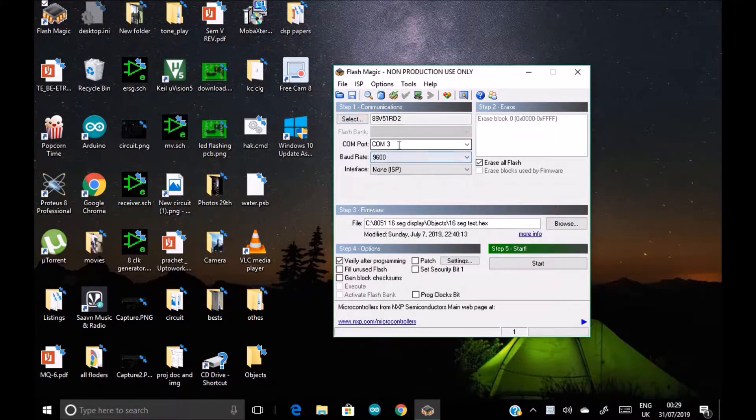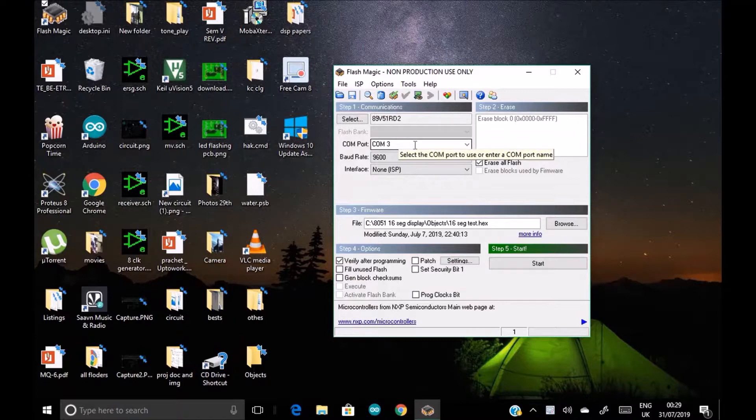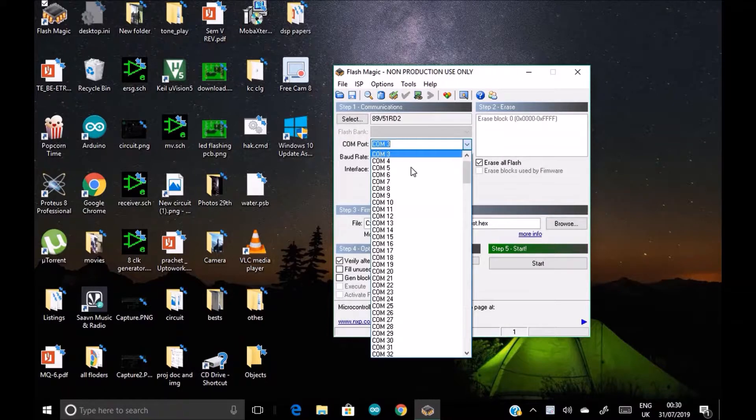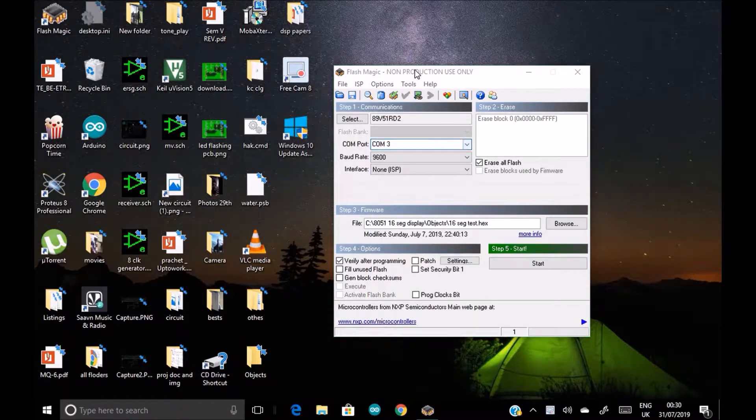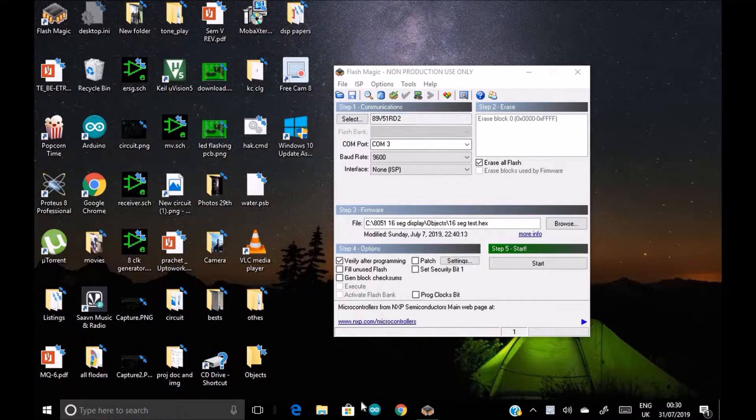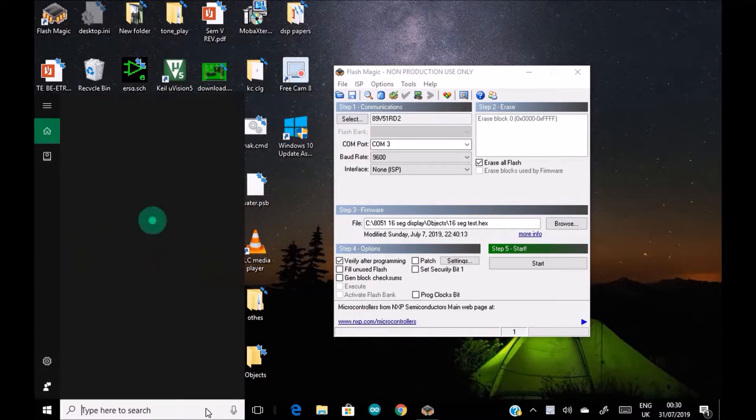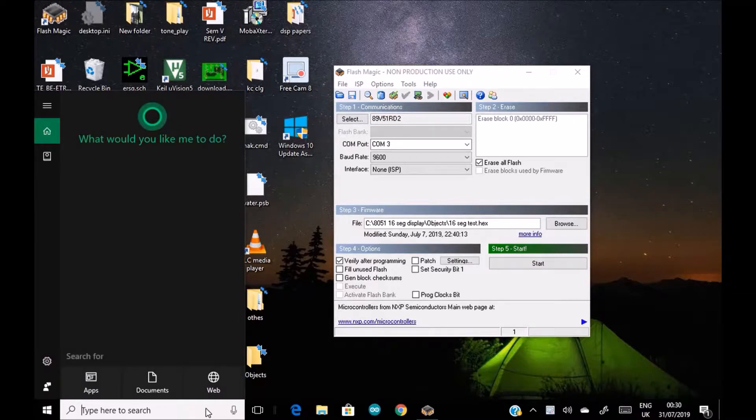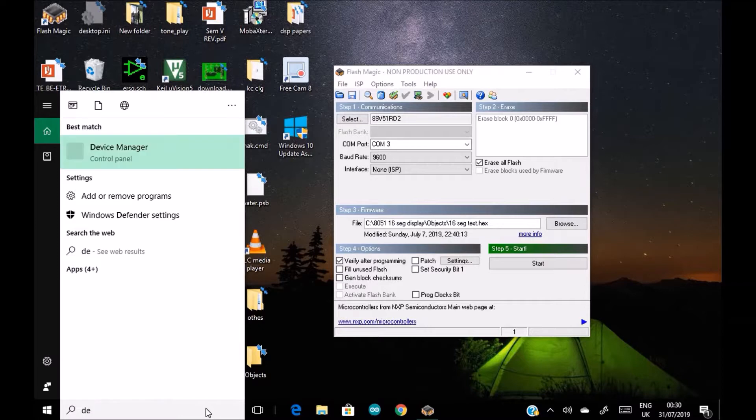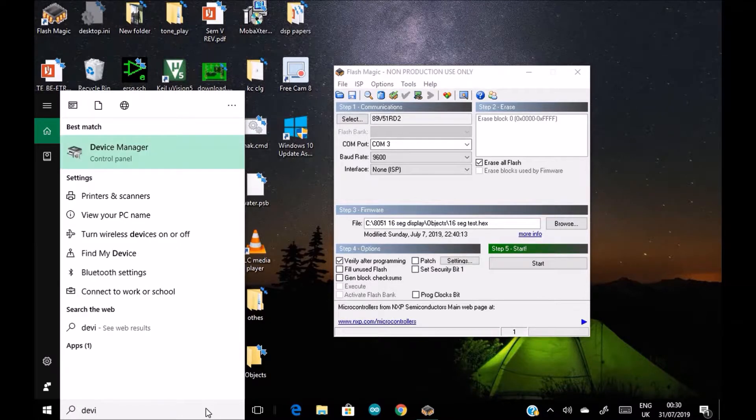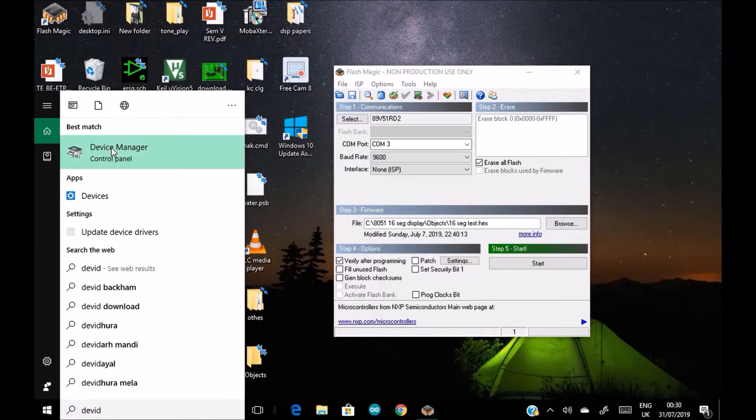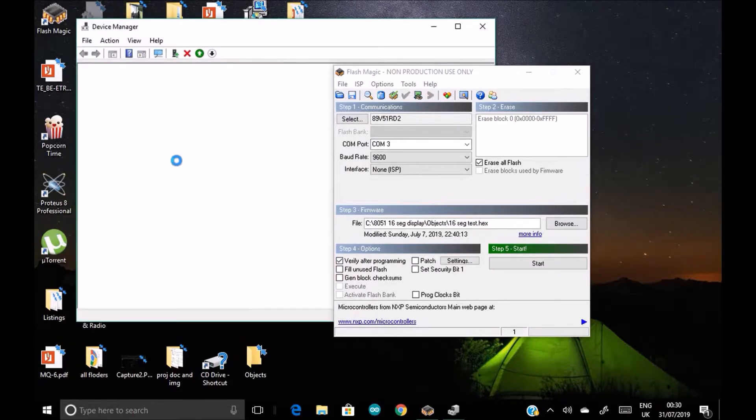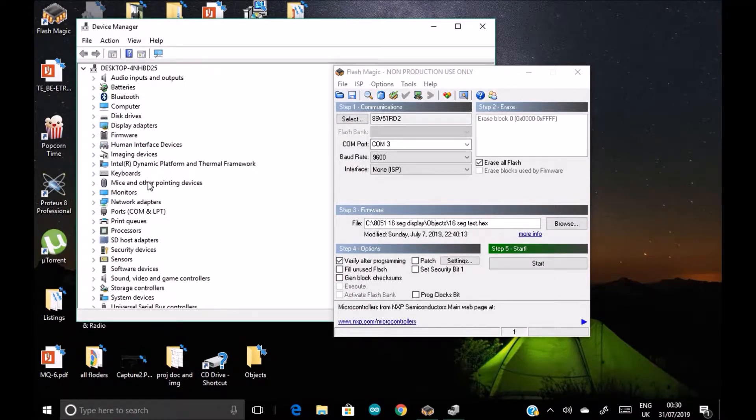Yes, so now we have to select the COM port on which we have connected our microcontroller kit. So we don't know which COM port is connected to the device, but we do know that we have connected one RS232 serial adapter to a COM port. So we search device manager.